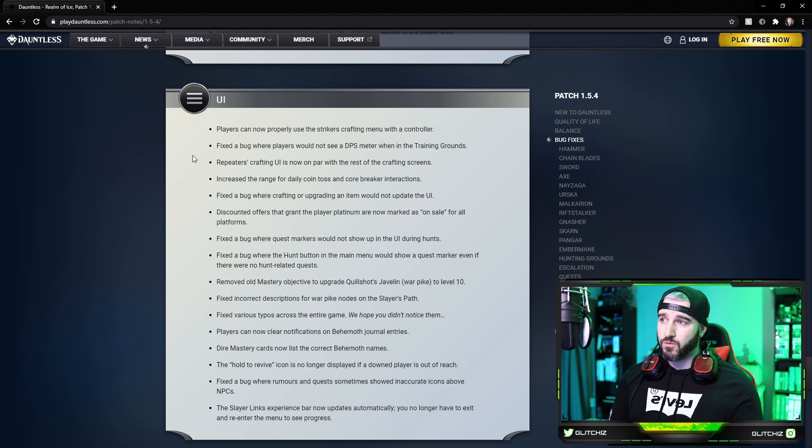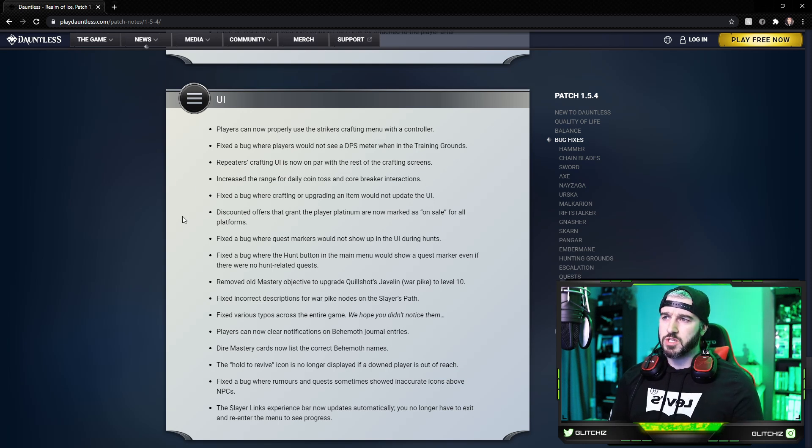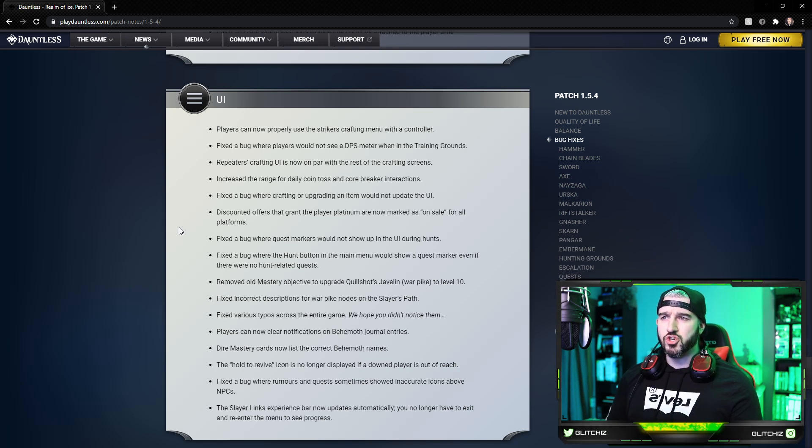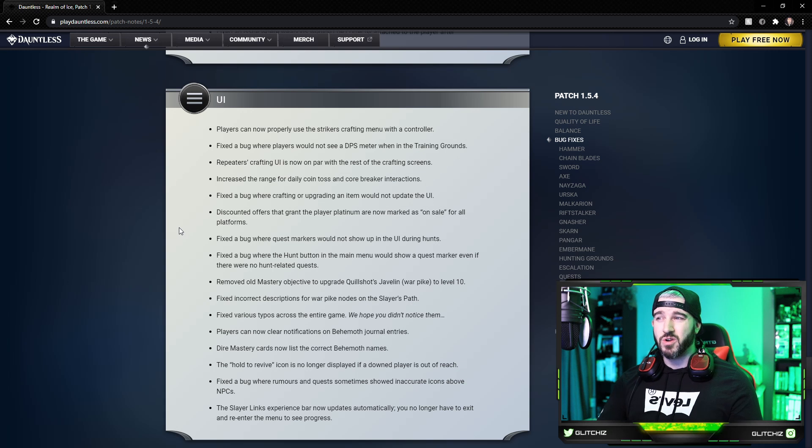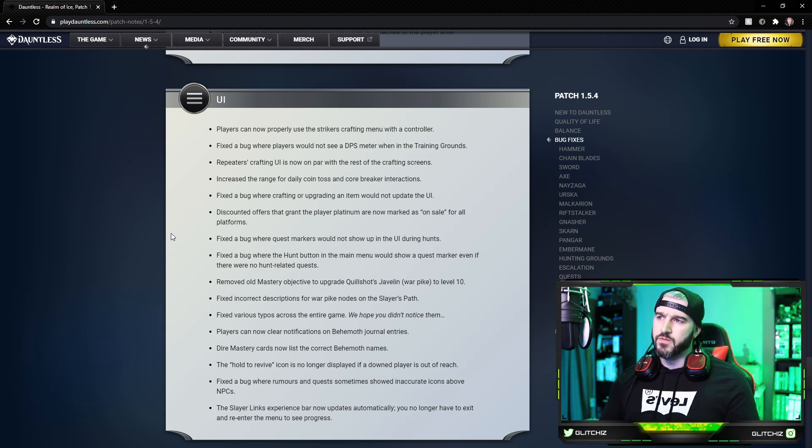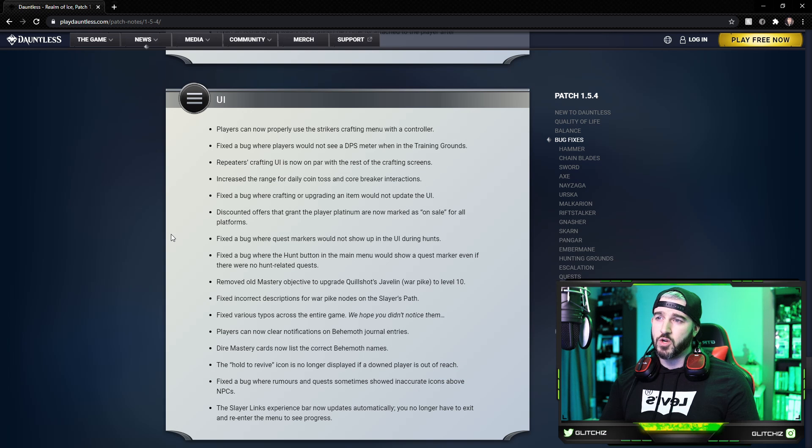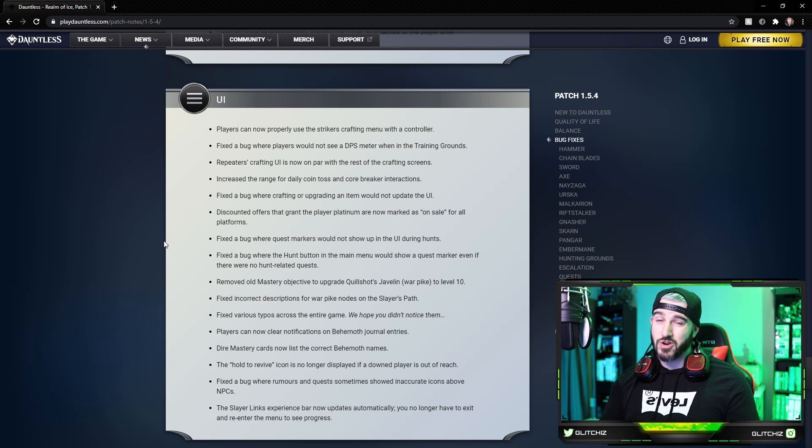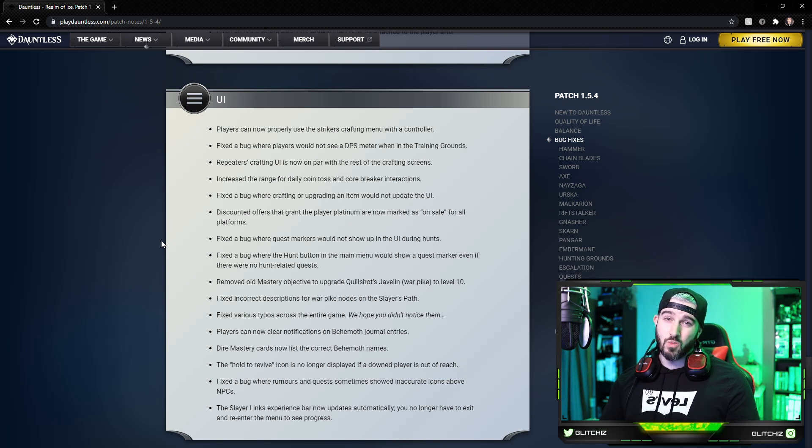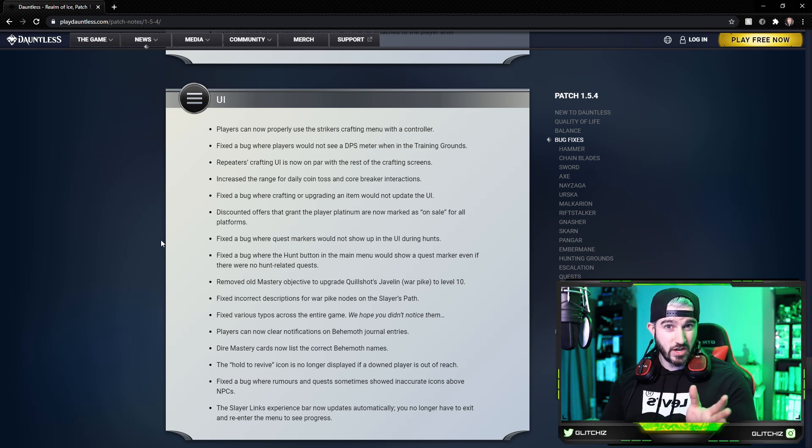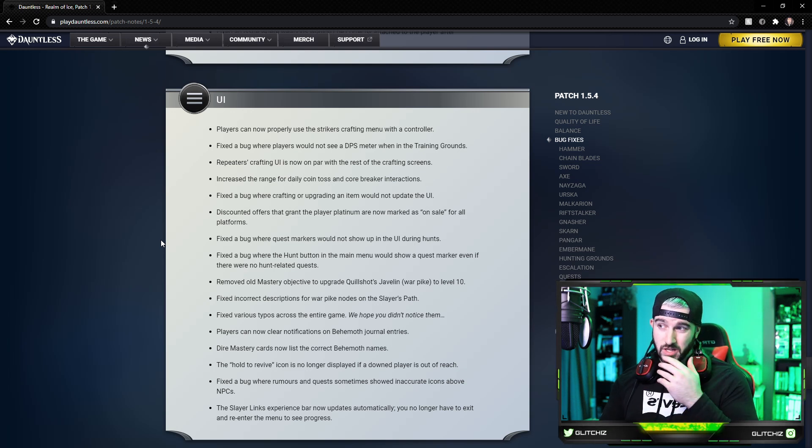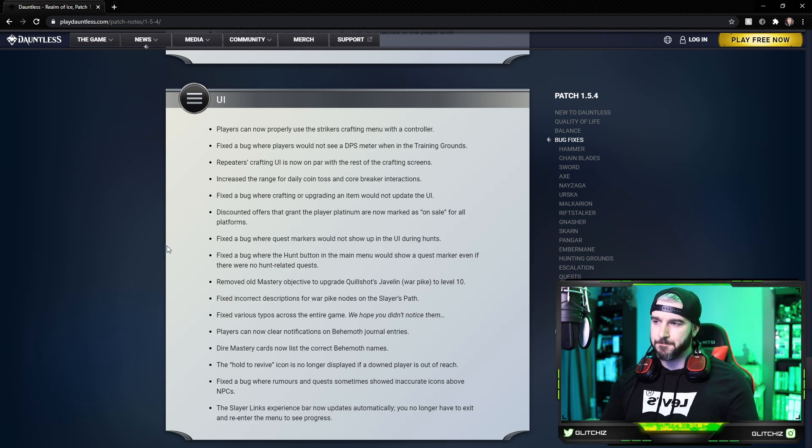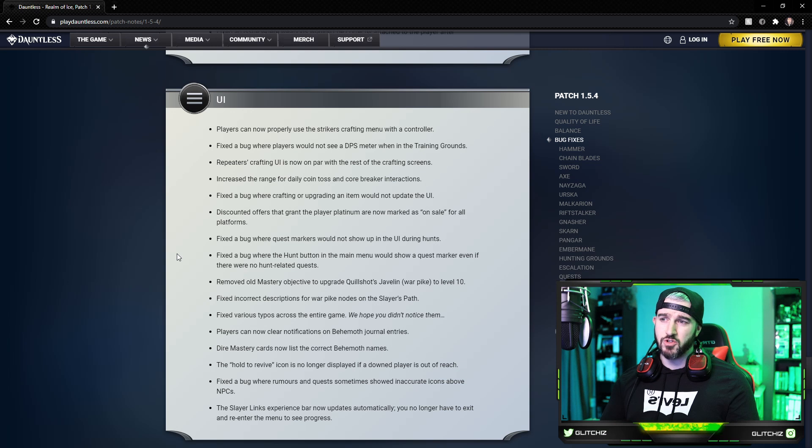Discounted offers that grant the player platinum are now marked as on sale for all platforms. They fixed a bug where quest markers would not show up in the UI during hunts. Fixed a bug where the hunt button in the main menu would show a quest marker even if there was no hunt-related quests. Removed old mastery objectives to upgrade Quillshot's Javelin, the War Pike, to level 10. They fixed incorrect descriptions for the War Pike nodes on the Slayer's Path. They did announce that the War Pike buffs only work on War Pikes now, but in the descriptions it was still saying all weapons, so it looks like they fixed the text on a lot of this to make it more accurate.